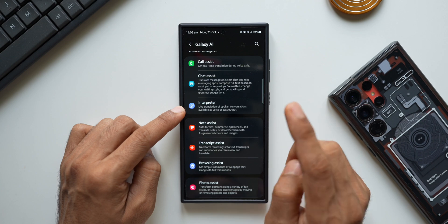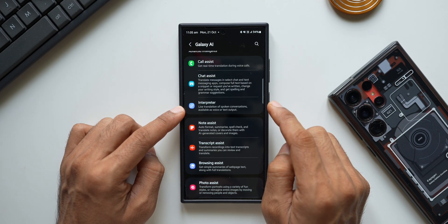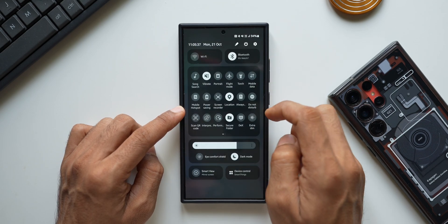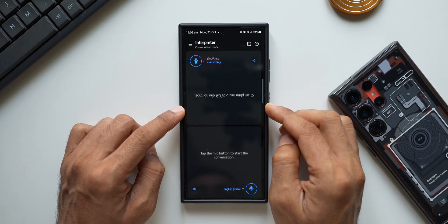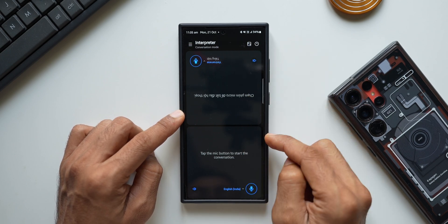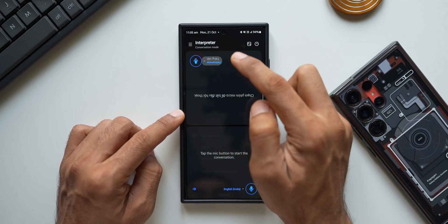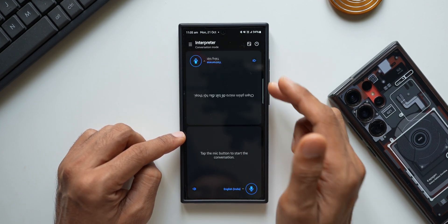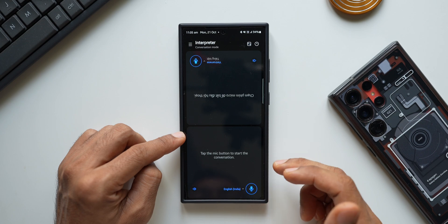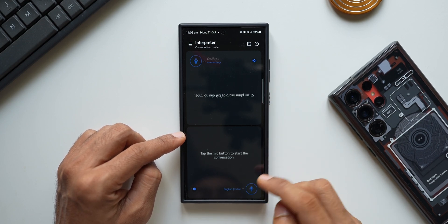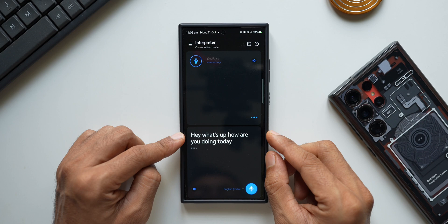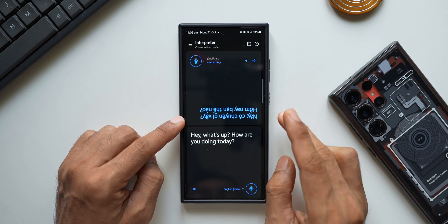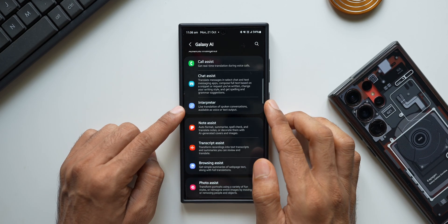Next is the interpreter feature. It will work on the device because it is based on the language pack you installed. Enabling the interpreter feature, we have conversation mode. I selected a language pack I've downloaded — you can add more languages. It completely depends on the language packs. The moment you start talking, it translates on the device. Testing it: 'Hey, what's up? How are you doing today?' — it is translating on the device. Even the interpreter does not require internet.